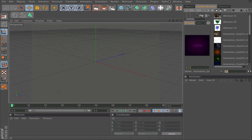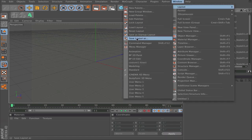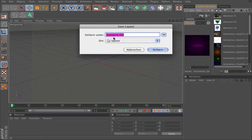To save it, go to Window, Layout, and Save Layout As. Then type a name in it and confirm.